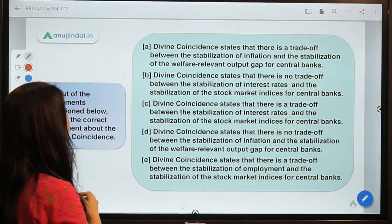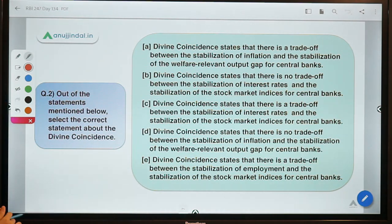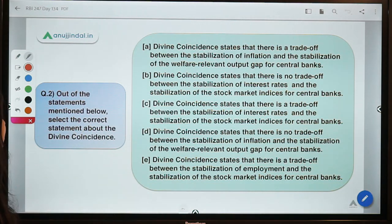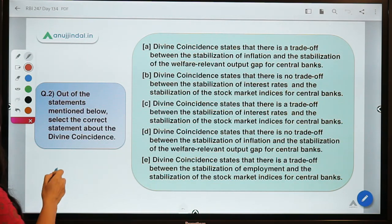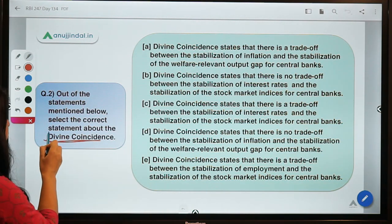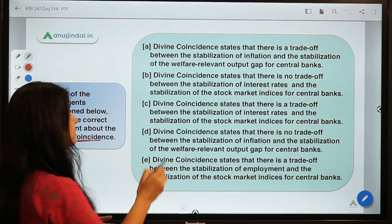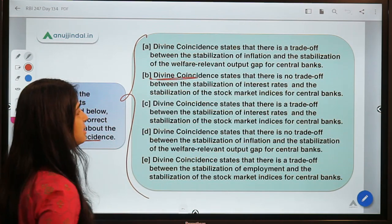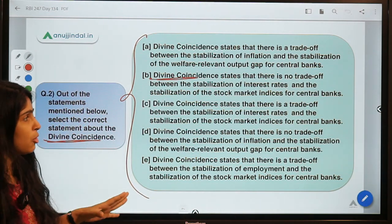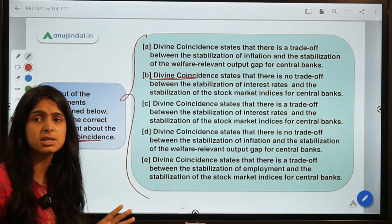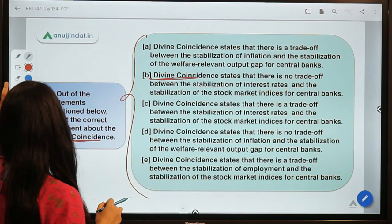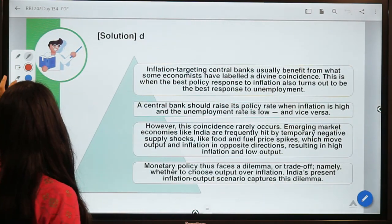Moving to the second question: out of the statements mentioned below, select the correct statements about divine coincidence. You can pause the video here, read the statements carefully, and try to interpret them and select your answer before moving to the solution.